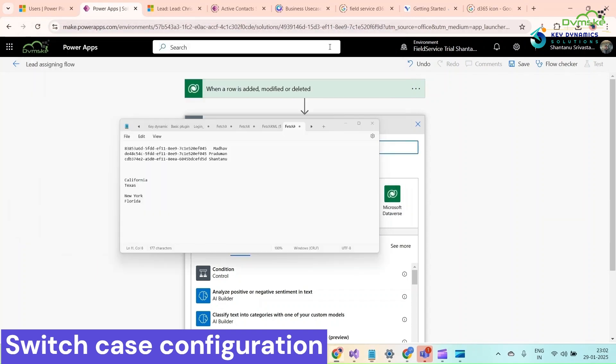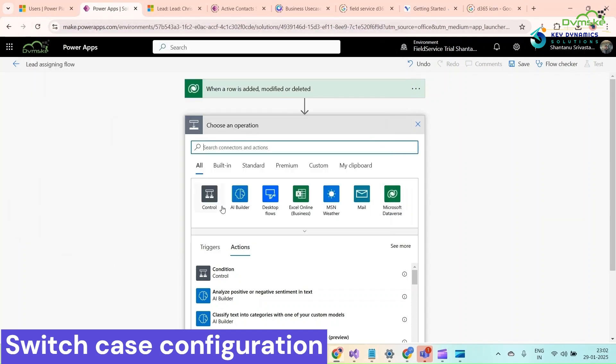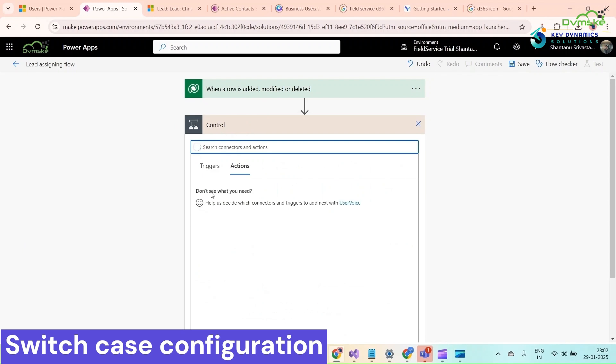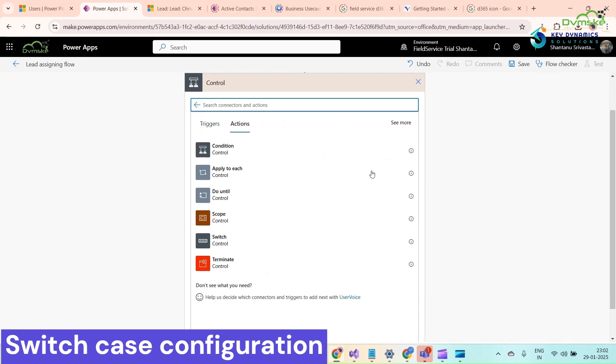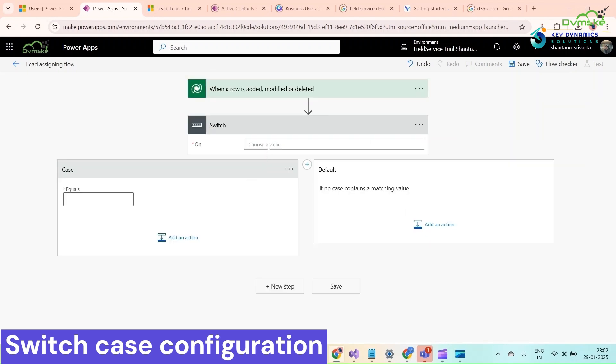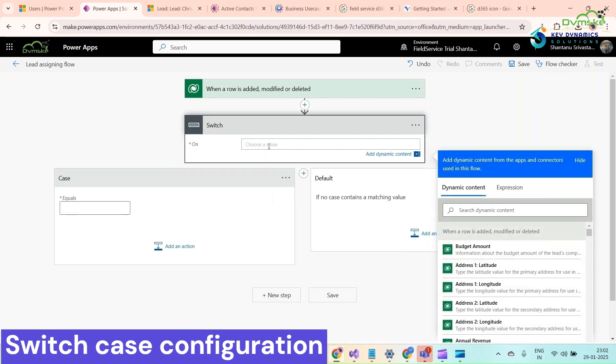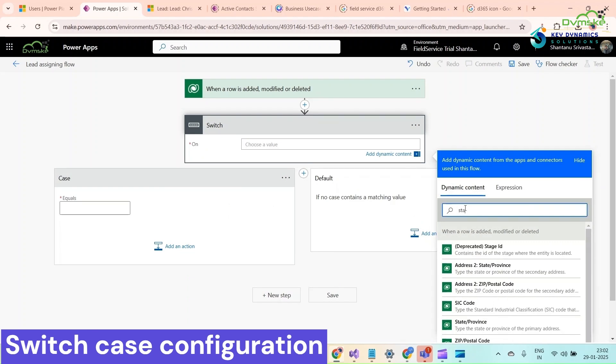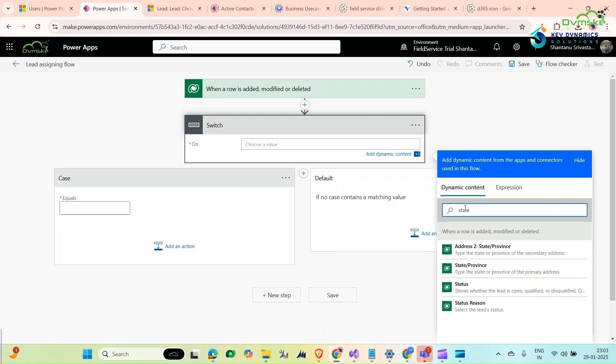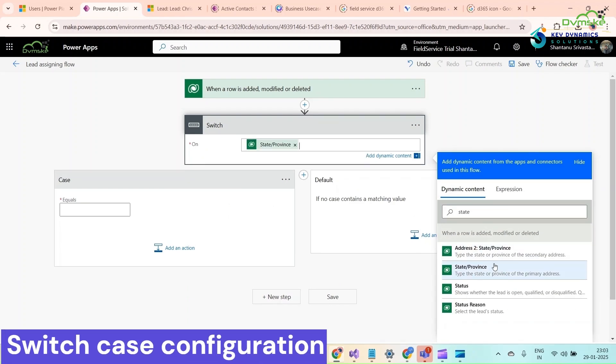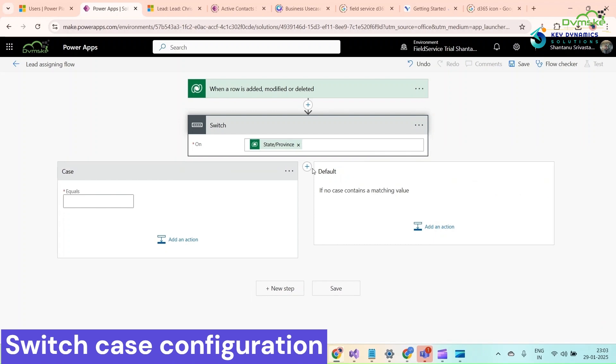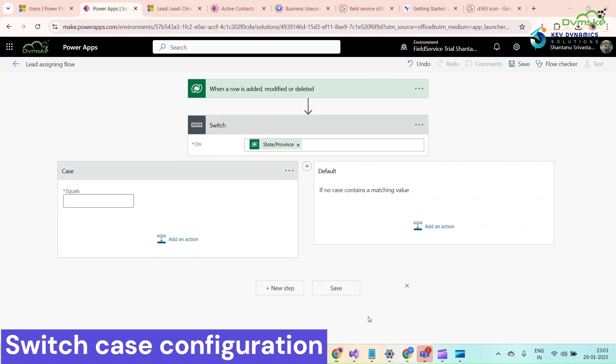Now we will use switch cases. Go to control and click on switch. We want state and province, so search for state and province. This is our field. Select it.